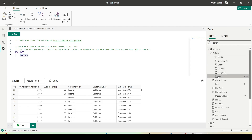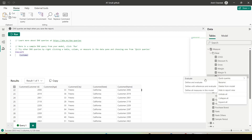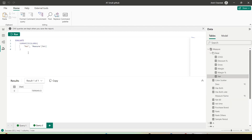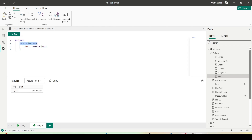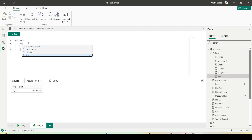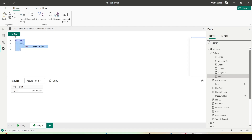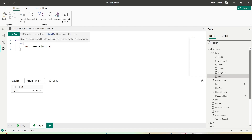Let me try how to get a total of a measure. I have a Net measure — how do I get its value? I write EVALUATE and it suggests SUMMARIZE COLUMNS with the Net measure. I can also use the ROW function. In ROW you can give the measure name — I can add another one like the Gross measure.